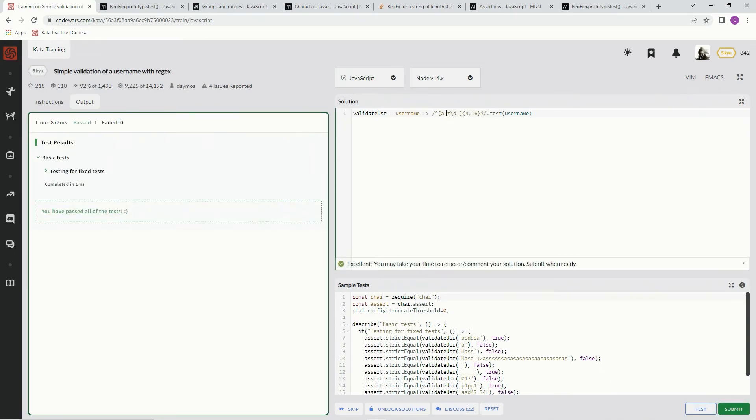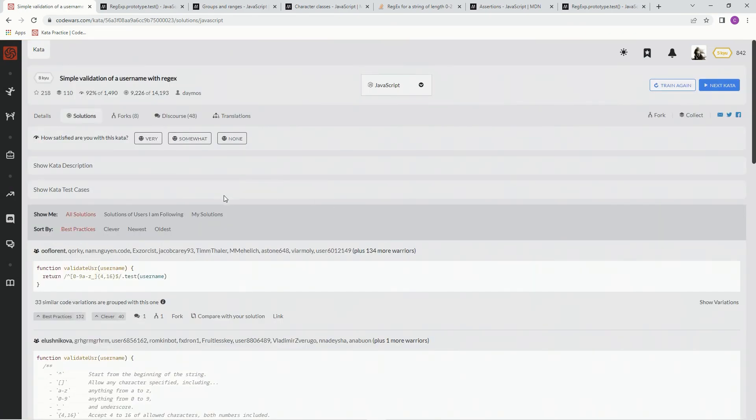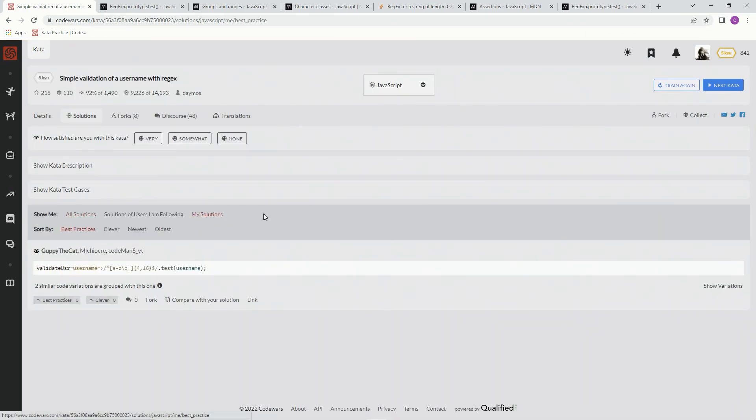Perfect. All right. So A through Z, all the digits and underscores. Submit it. 4 to 16 characters, I should say. All right. My solutions. Just us.